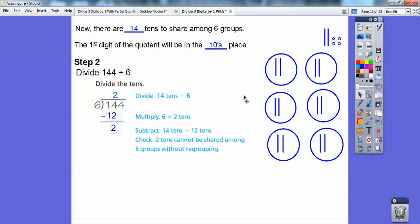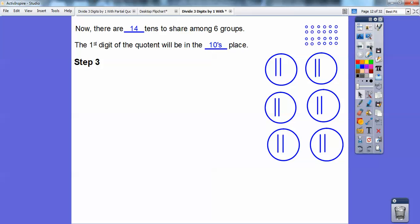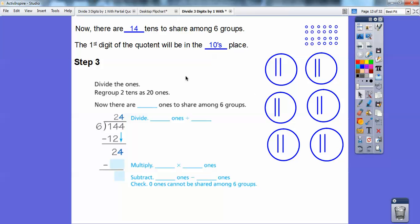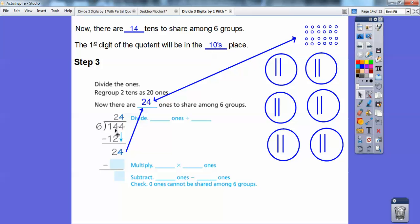We can't share these last two tens among the six groups. So we have to break these down — this one as 10 ones and this one as 10 ones also. Here they are broken down, so there's 24 ones now. So now we're going to divide these 24 ones into the circles. We regroup the two tens as 20 ones, and combined with the 4 ones, there's 24 ones total.